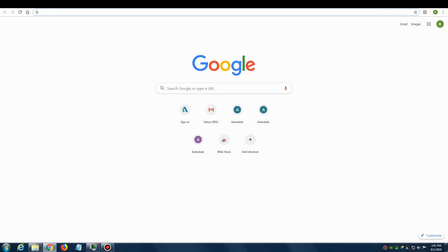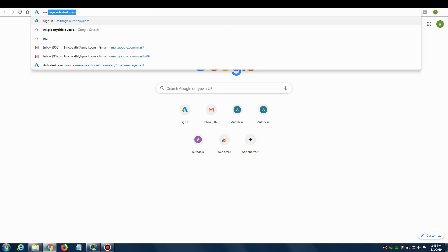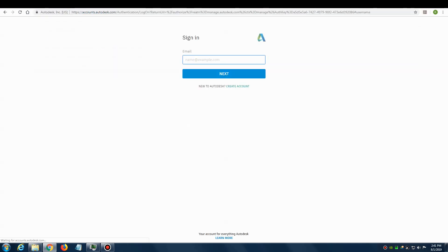Today's video will be about using the Autodesk portal to manage users and find downloads for the software. Imagine that you're the contract manager. You'll need to log into the manage.autodesk.com website. I have our contract manager's login info, so I'll log in as though I'm the contract manager.